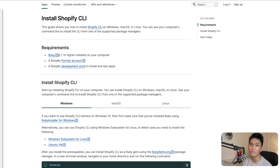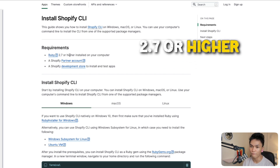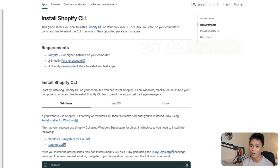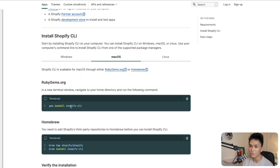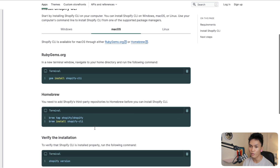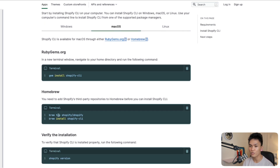There are the following requirements you need to meet: make sure you have Ruby installed at version 2.7. Make sure you have a Shopify Partners account and a development store. Since I'm using macOS, I'll use gem install Shopify CLI, or if you have Homebrew you can use brew tap Shopify/Shopify and then brew install Shopify CLI. I'm going to use brew instead of gem install.